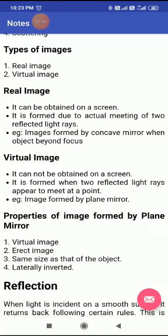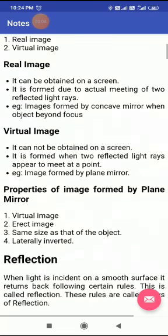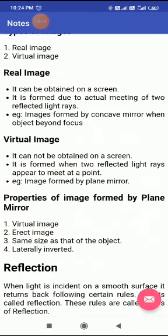What is a real image? A real image is that image which is always obtained on a screen — it really exists, so it can be obtained on a screen. It is formed due to actual meeting of two reflected light rays, means when two reflected light rays intersect. After intersection of these two light rays, an image is formed, and that image is called a real image.